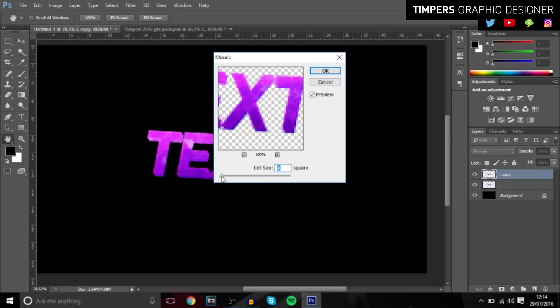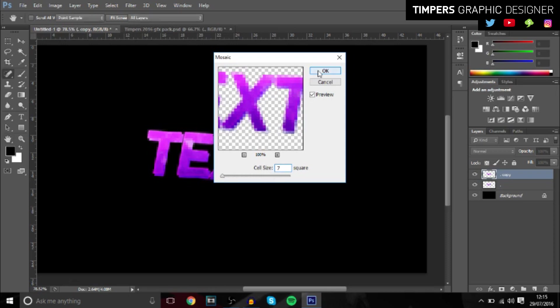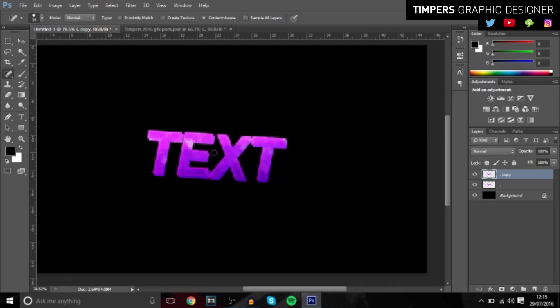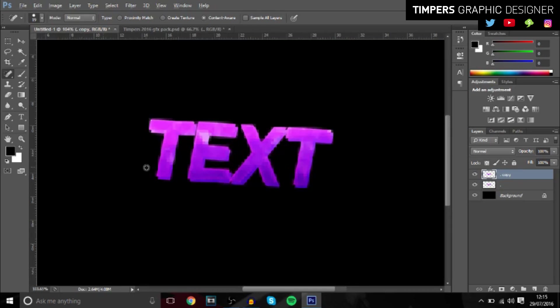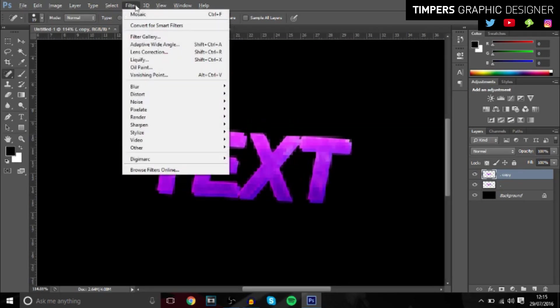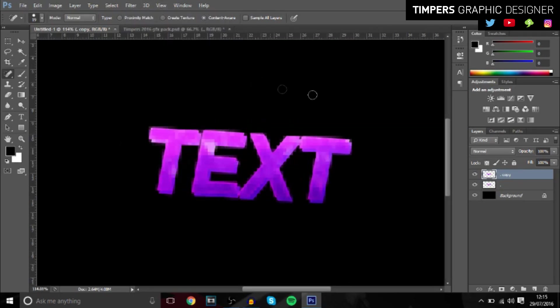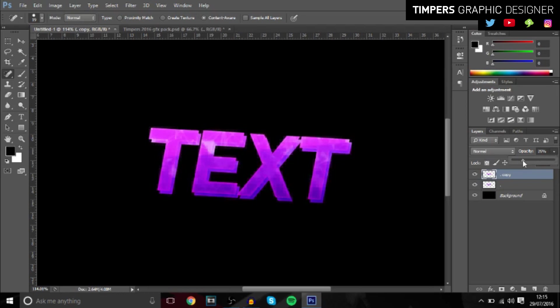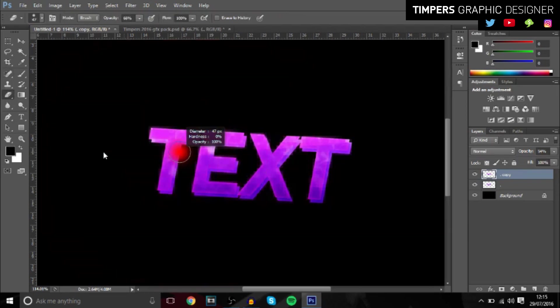You can use whatever cell size you want, but I'm just going to go with seven right here and it gives it a really cool effect. And once you've done that, you can either decrease the opacity a bit and then maybe rub away parts in certain areas and it gives it a really cool pixelated effect.